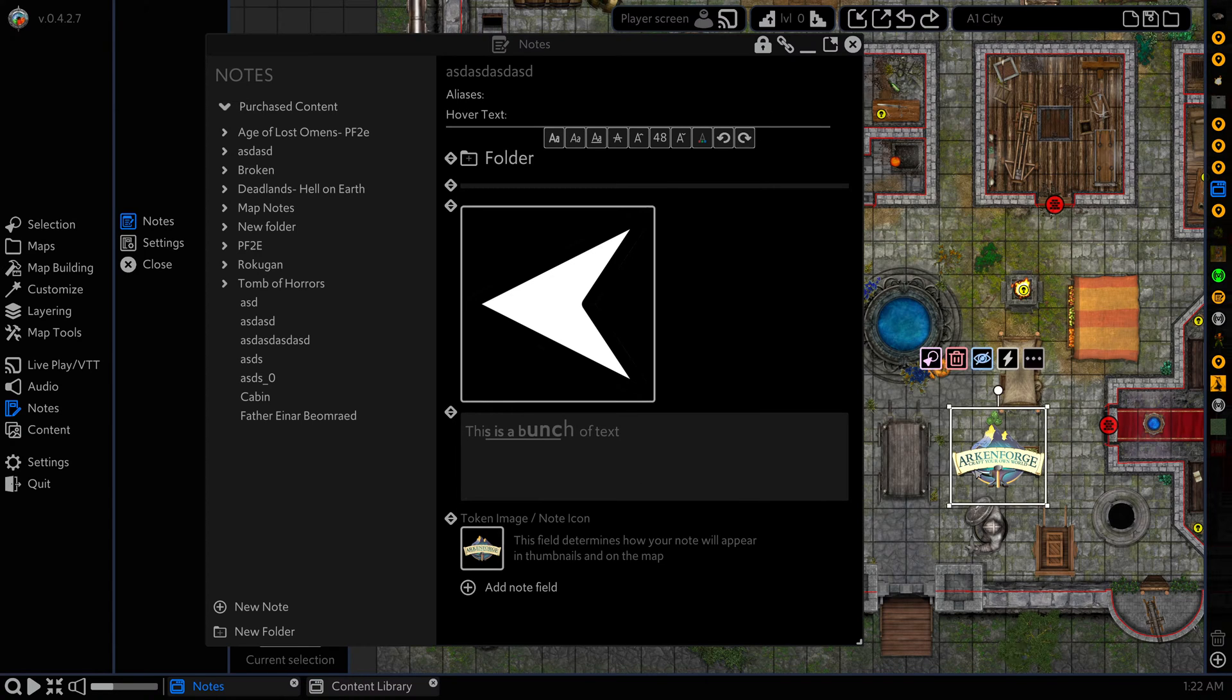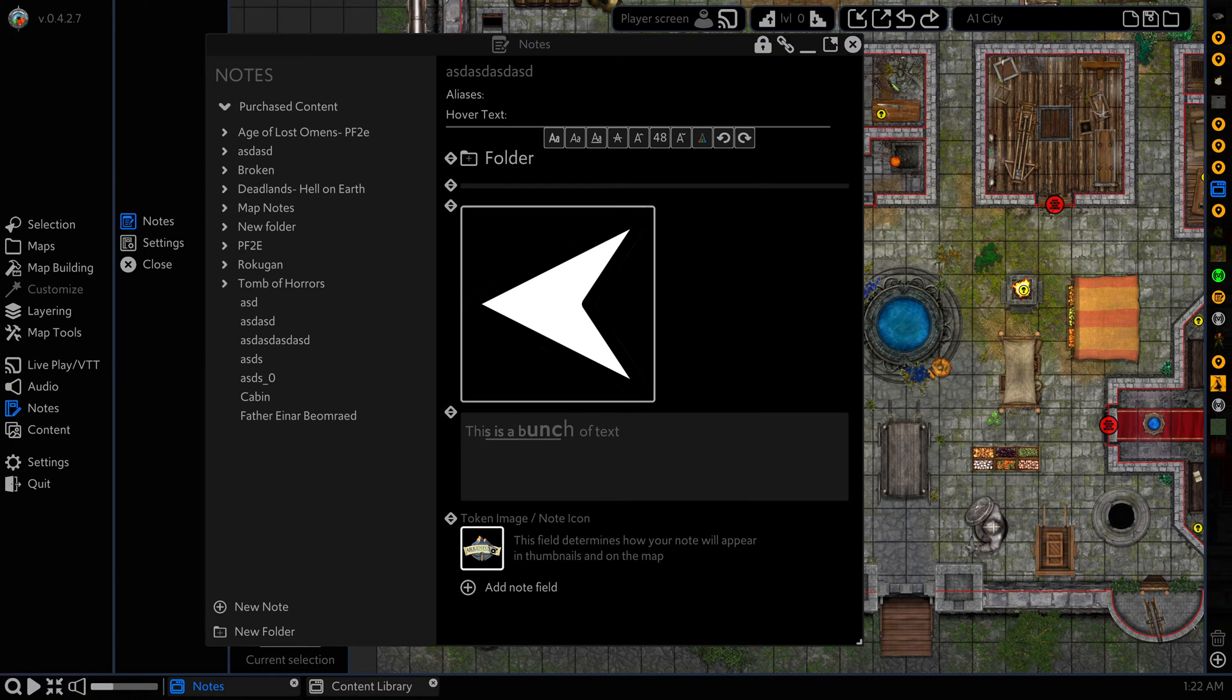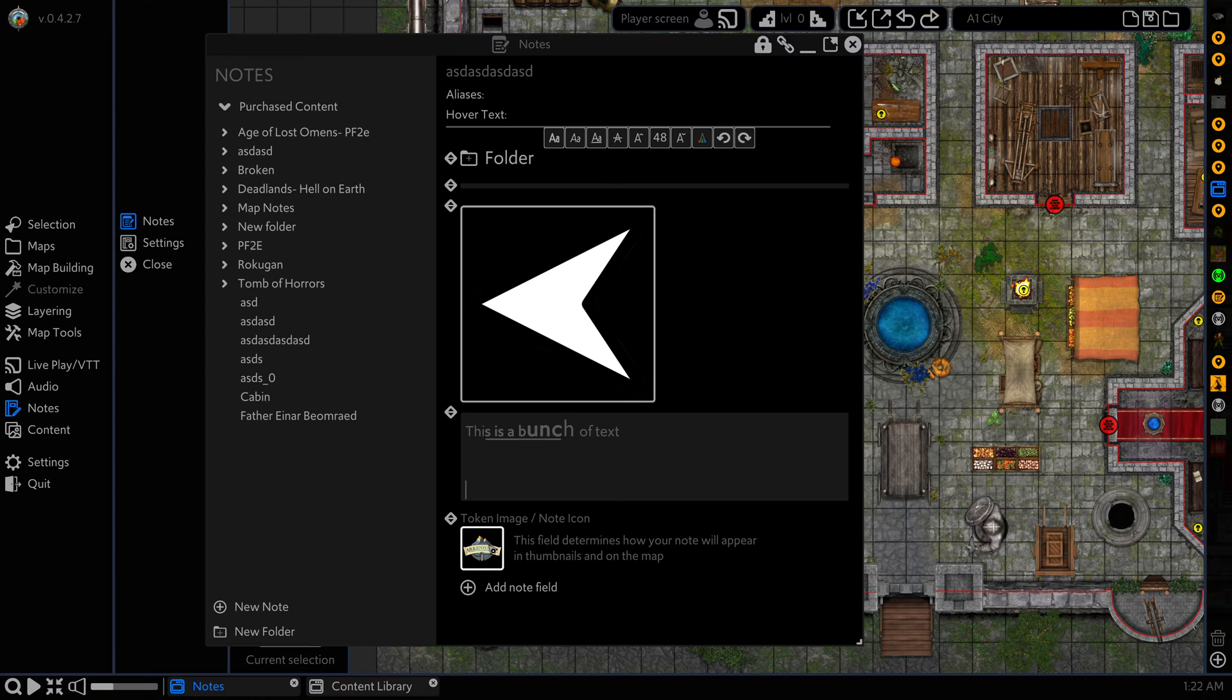I believe all content type is currently supported for this, except for grouped. So you can't create a group preset and then set that as a token. You can only use a single image, animation or video.